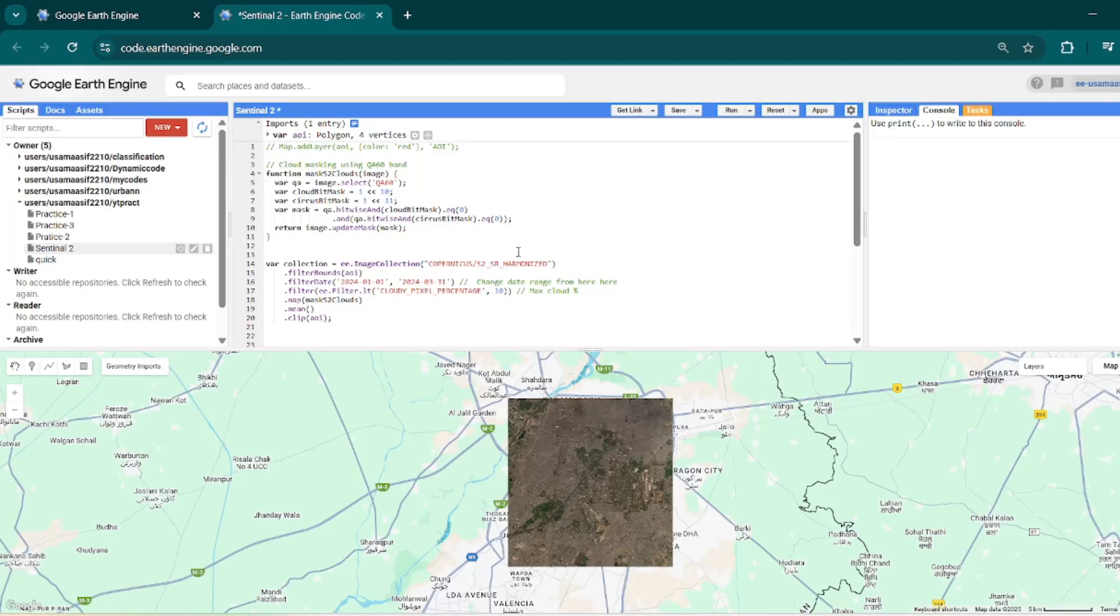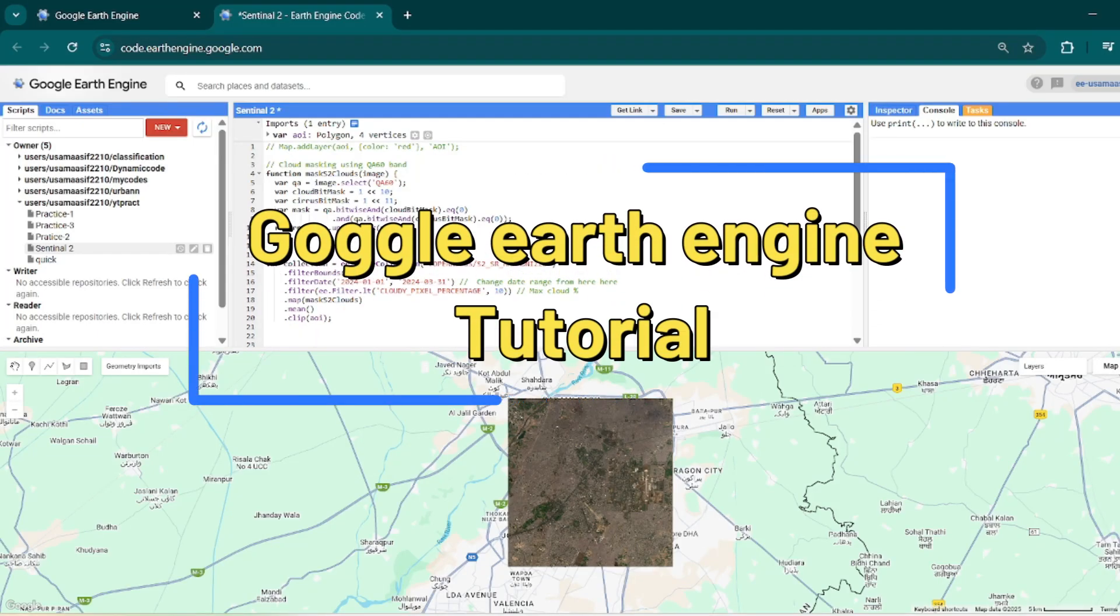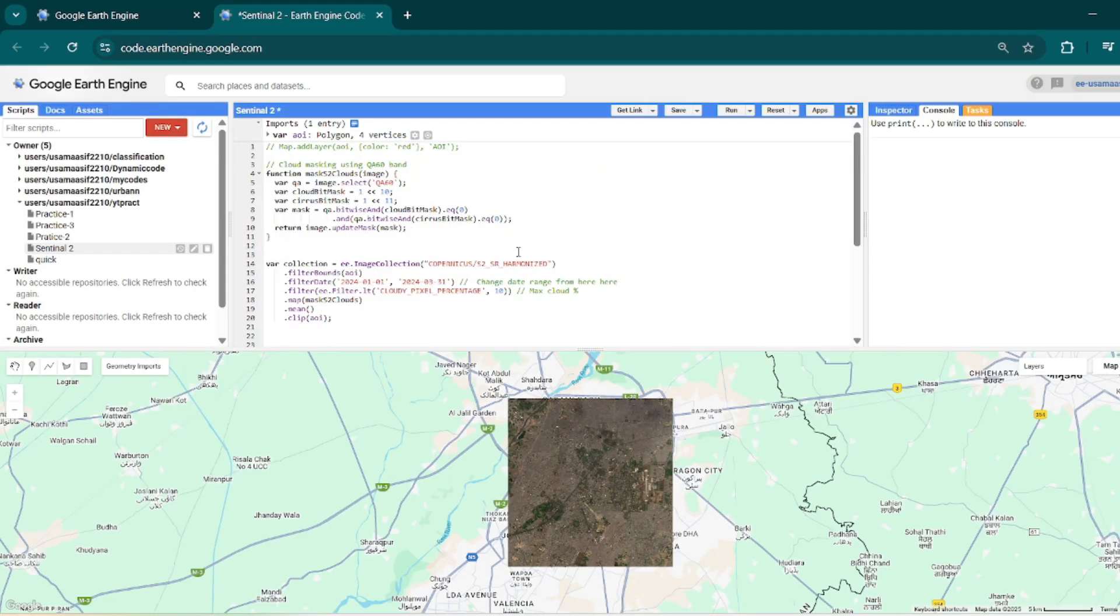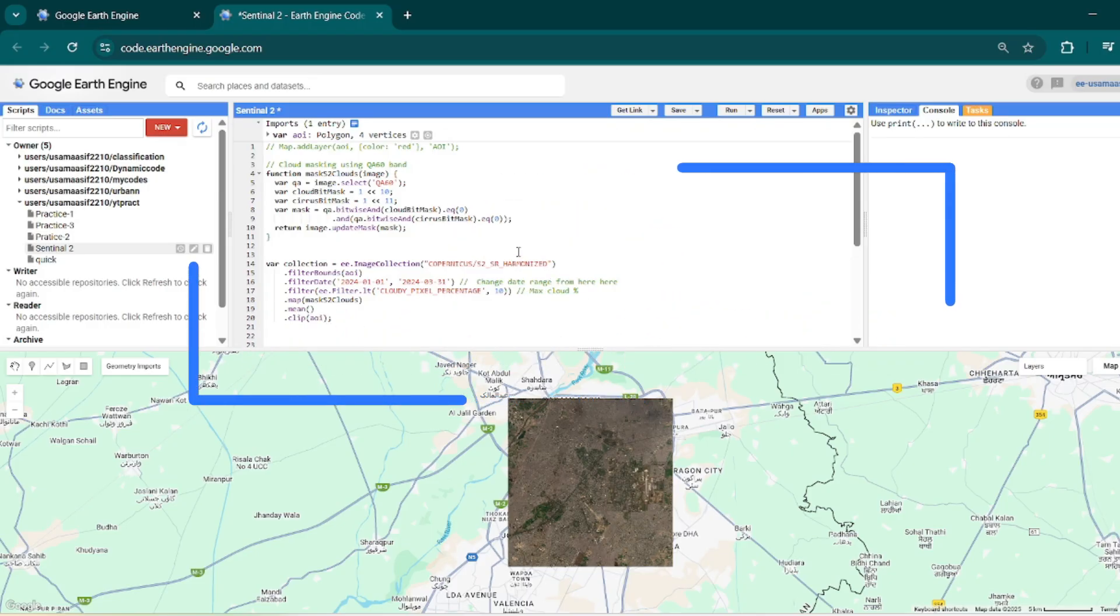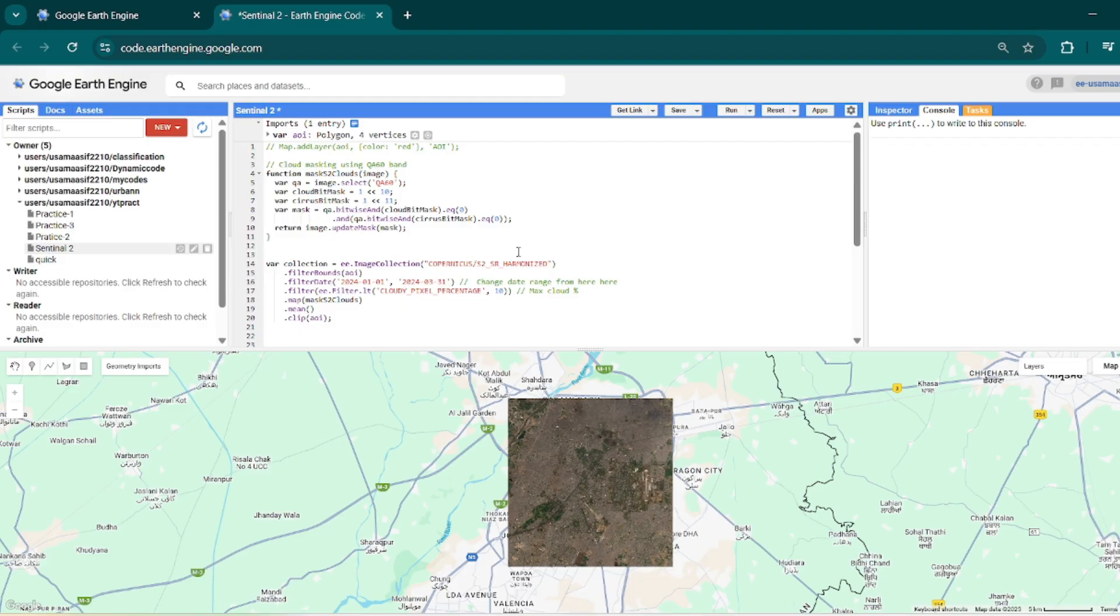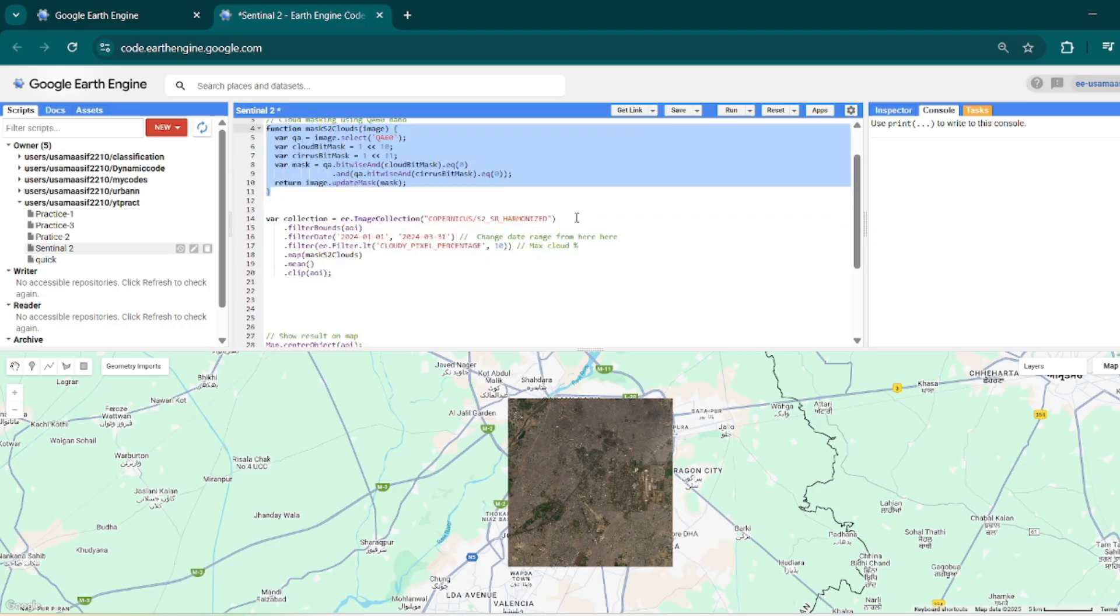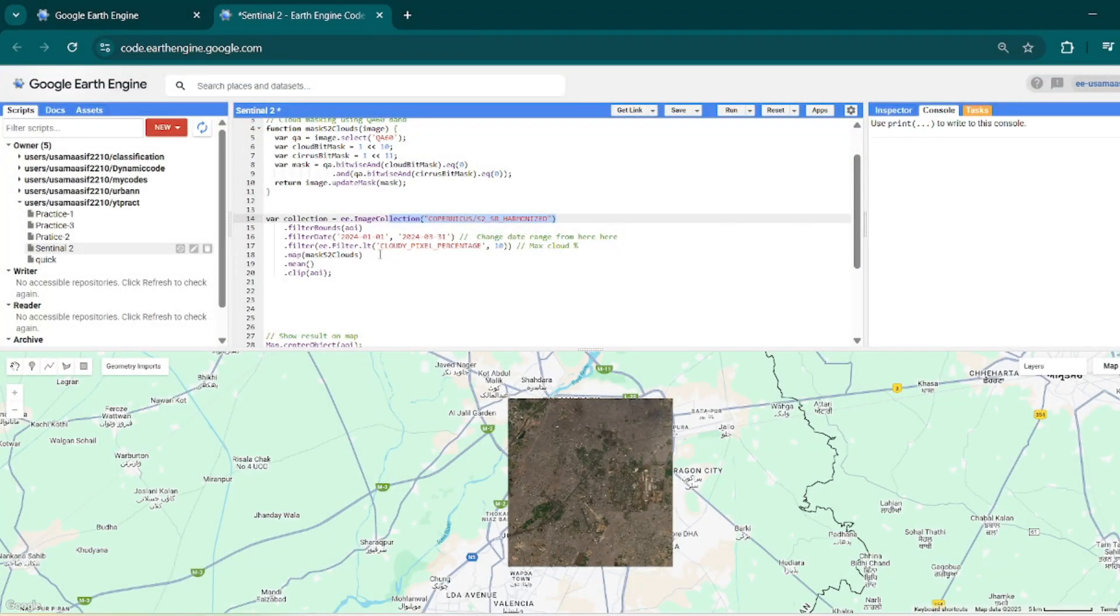Assalamu alaikum, welcome to another Google Earth Engine tutorial. In this tutorial we will see how to perform simple analysis like creating NDVI and adding it on map, and how to export it. In the last tutorial we saw how to do cloud masking using the QA60 band of Sentinel-2, and in previous lectures we saw how to filter your required images from any collection and how to add it on map and export it.